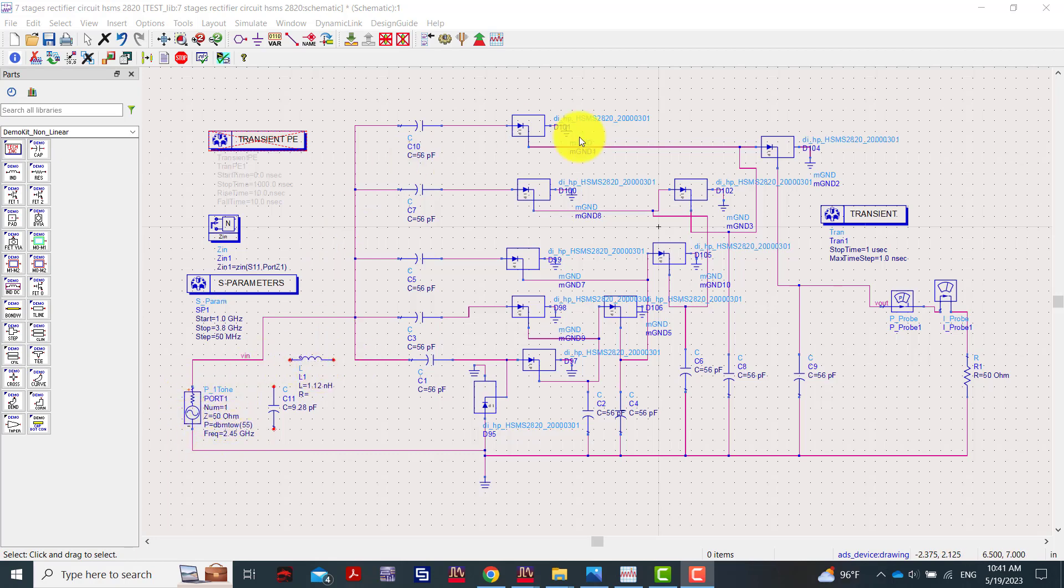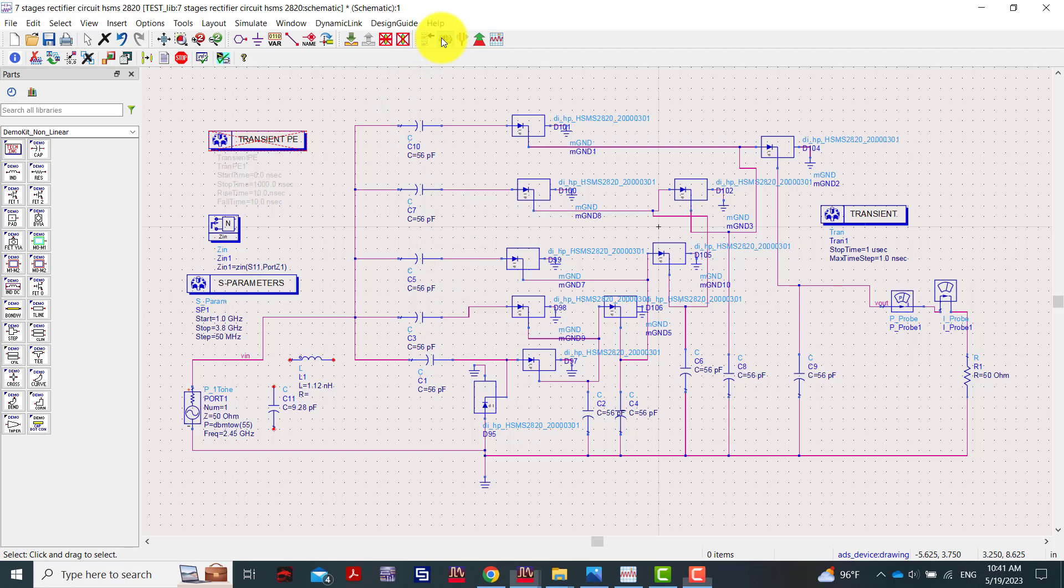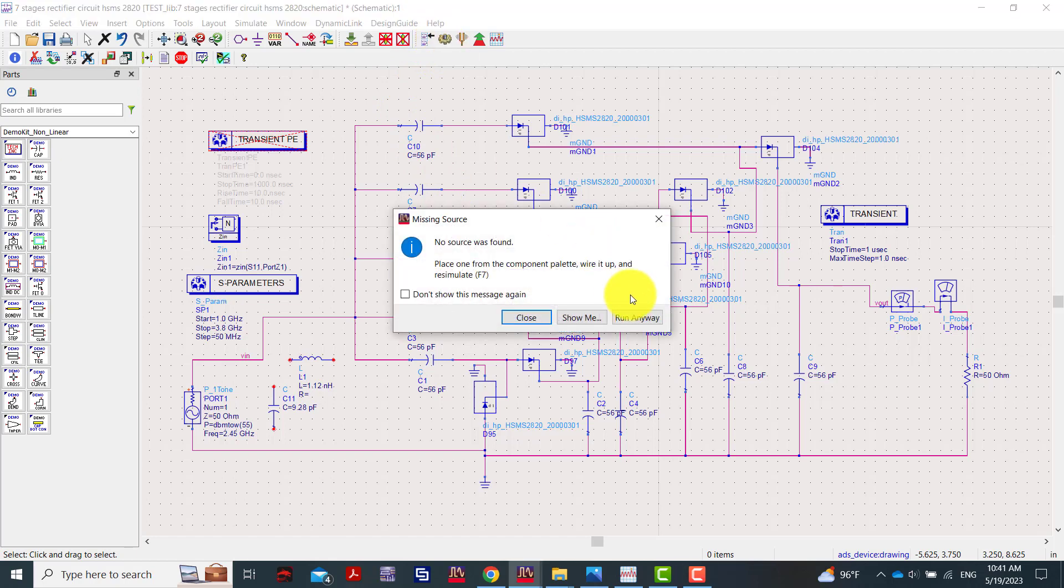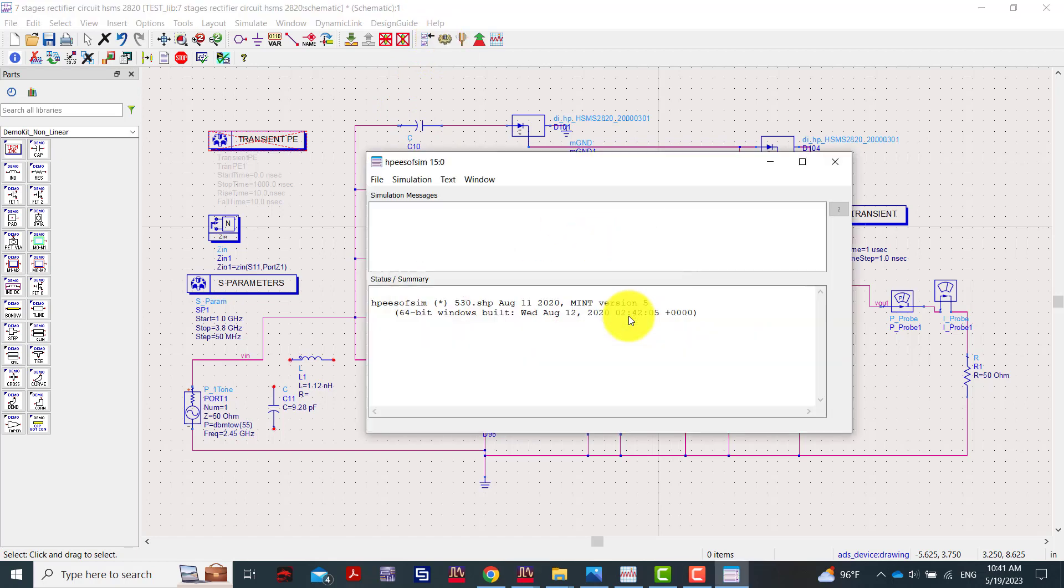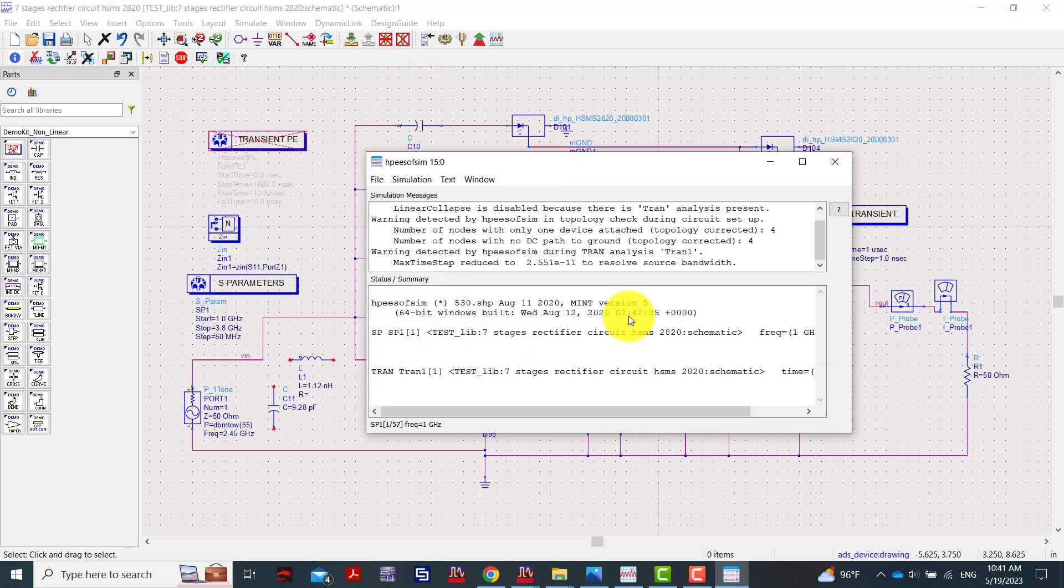We'll try to use and test the return loss of this rectifier circuit. Now we're using this one and we'll see if this circuit is matching or not and if we can have the maximum power transfer.